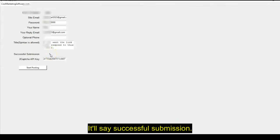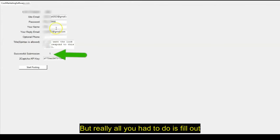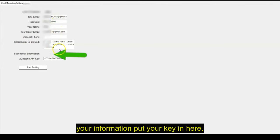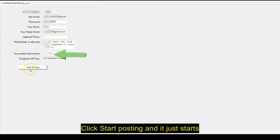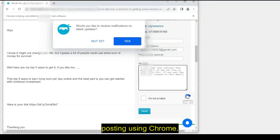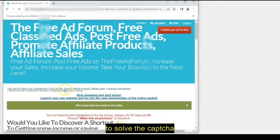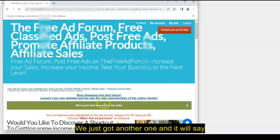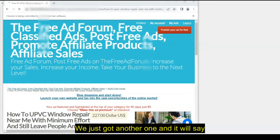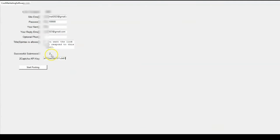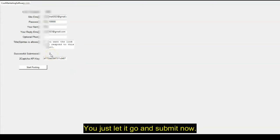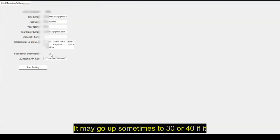And then what will happen is once you get a successful submission, you'll see this here. It'll say successful submission. But really all you had to do was fill out your information, put your key in here, click start posting, and it just starts posting using Chrome. It takes a little while because they have to solve the captcha. We just got another one and it will say successful submissions. And that's it. You just let it go and submit.